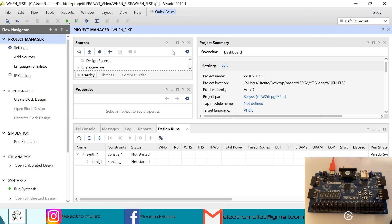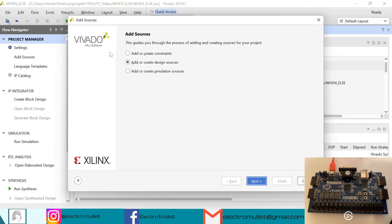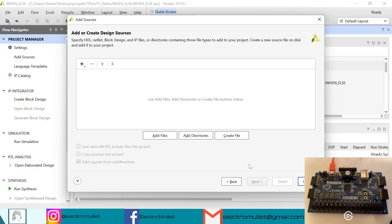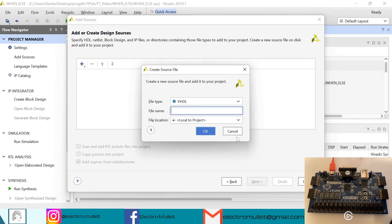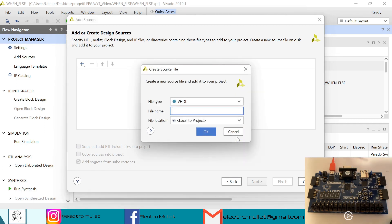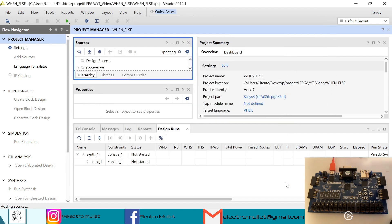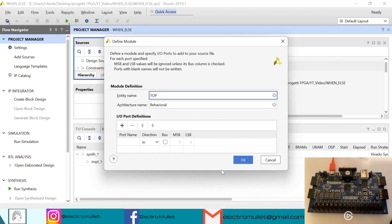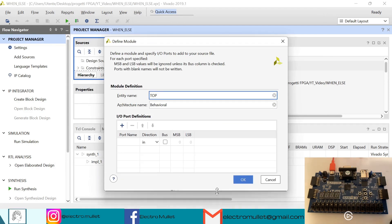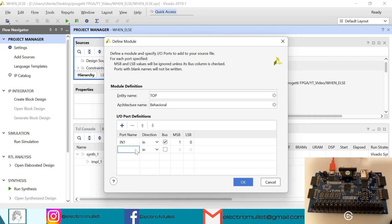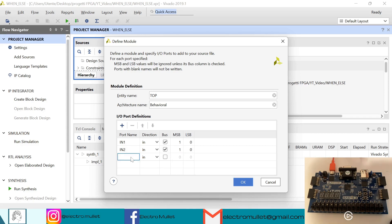Okay, so now let's add sources, add or create design sources, next, create file, we call it top, okay, finish. So now we need to specify the input and output ports. So we have in1 which is an input of two bits, in2 which is an input of two bits, and the output we call it out1 which is of course an output of three bits.